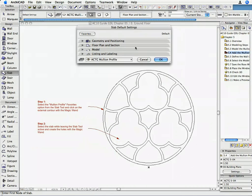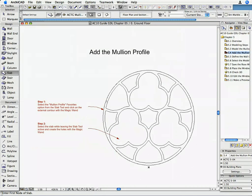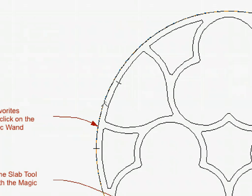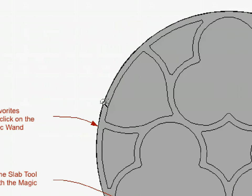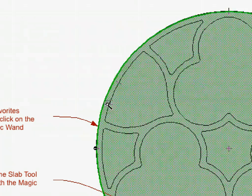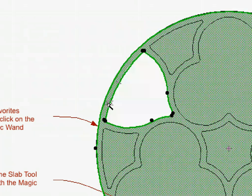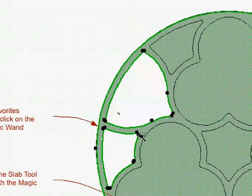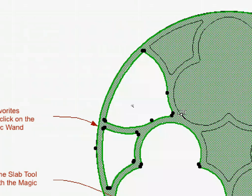Activate the Magic Wand by pressing the space bar and click on the external circle. Hold down the Shift key and select the Slab by clicking the mouse. Make sure that the Slab Tool is still active. Using the space bar, activate the Magic Wand and click on the contours of the internal polygons. The holes are cut from the Slab.